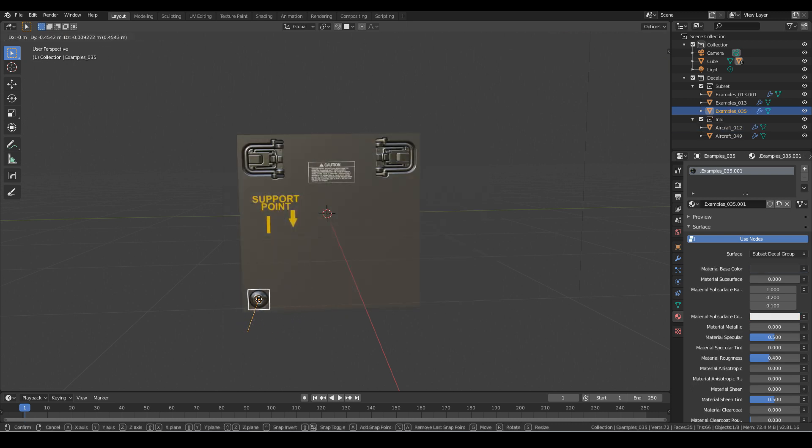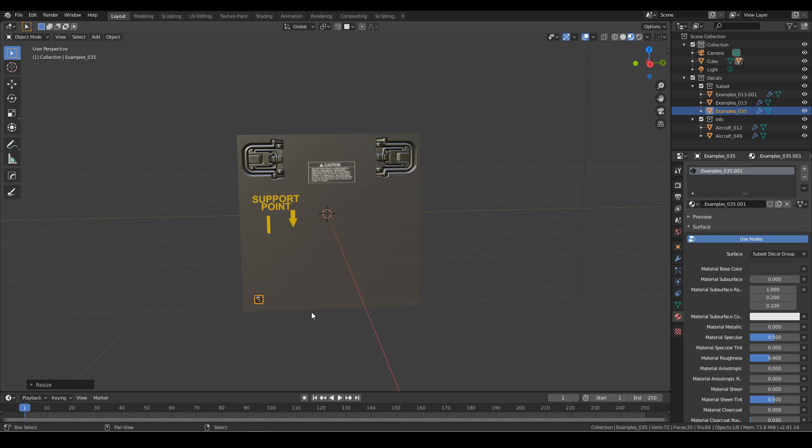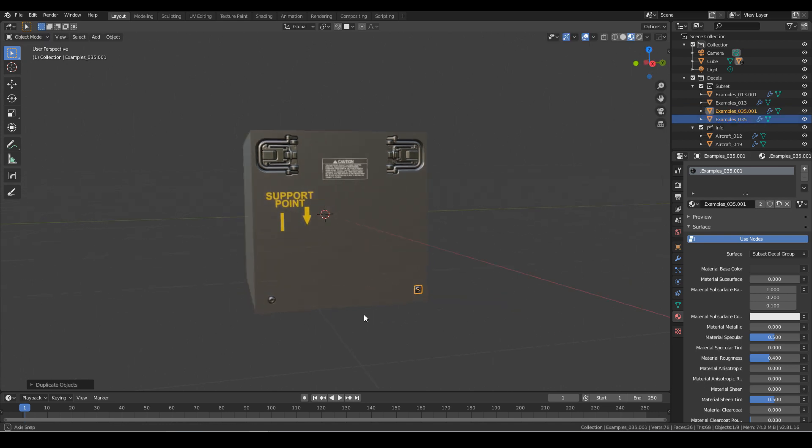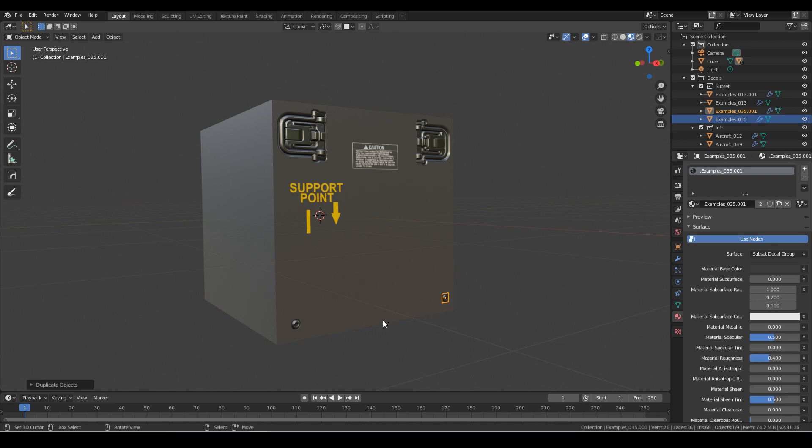So let's D, hold control to snap, scale that in, shift D, Y. Let's bring that up there. Look at that. That is the default cube. I did not delete the default cube. That's all I did.